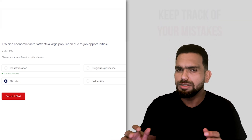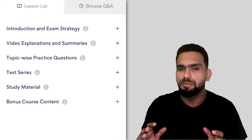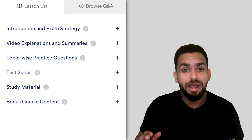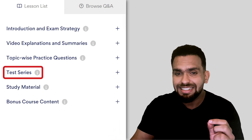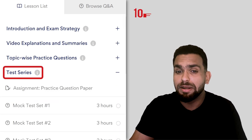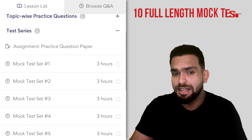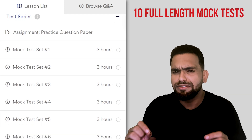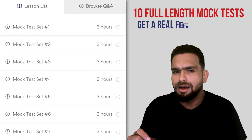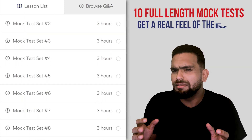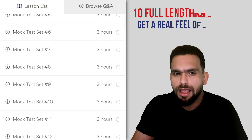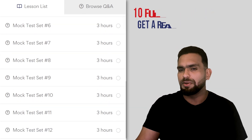Now once you're done practicing, it's time to put yourself to the test. Head over to the test series section where you can attempt 10 full-length mock tests to get a real feel of what it'll be like in the actual exam. And here's something unique.